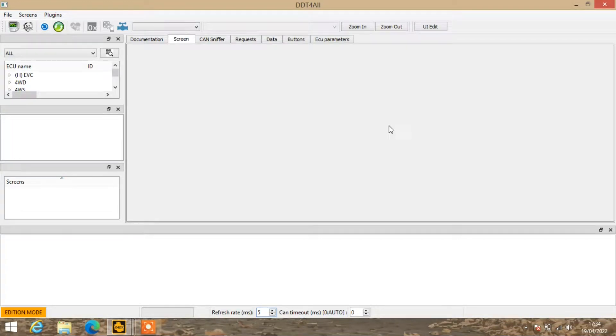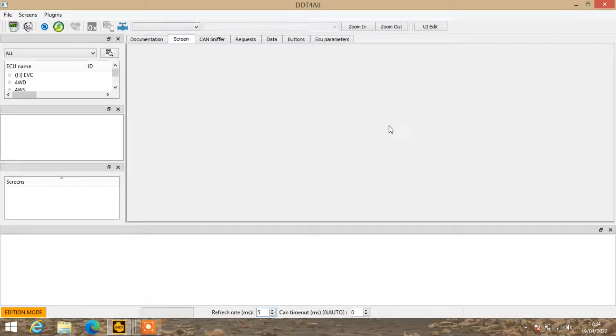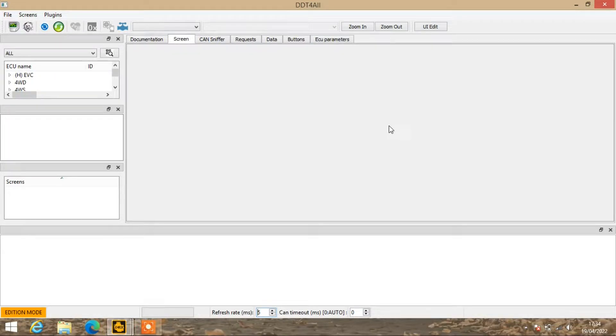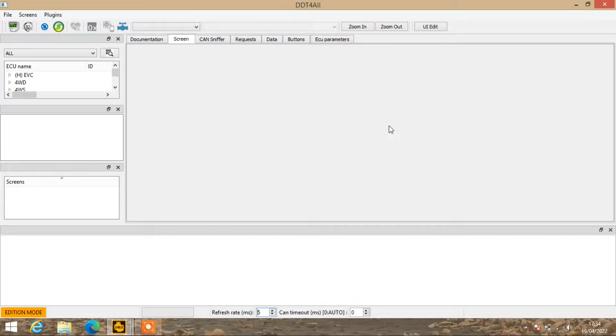Welcome back everyone. I'm going to do a quick coding on how to install the ambient lighting. I haven't got the laptop connected to my car, so I'm going to do it through demo mode.